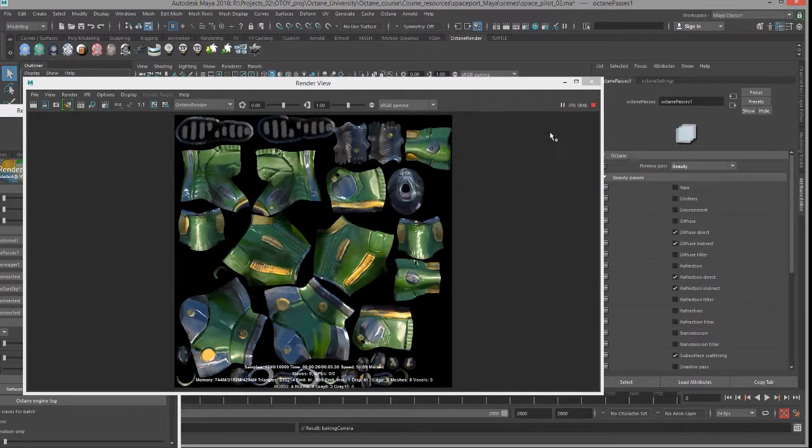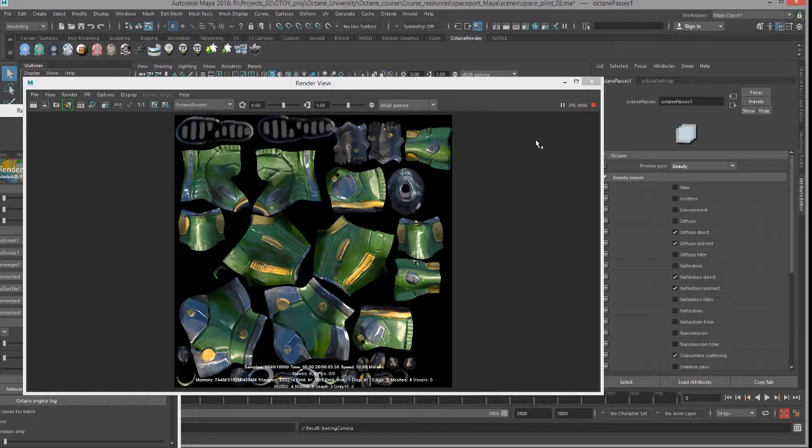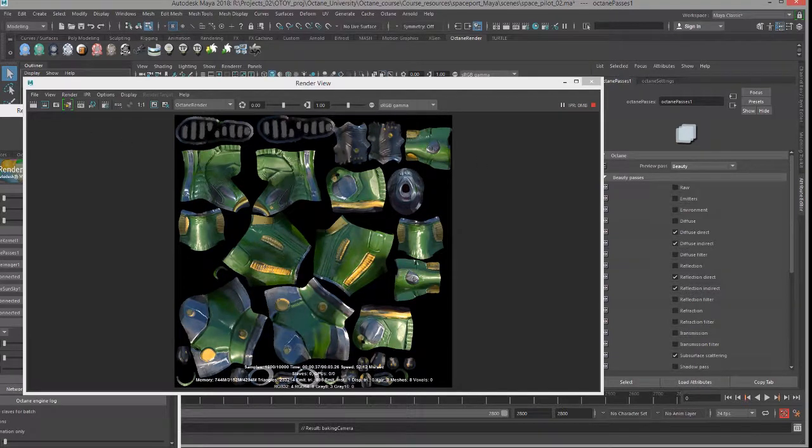So you could output all of these different passes and then combine them into a baked texture. And then you would bring in the textures, reapply to the surface, and then you could render it in real time, saving some rendering time, or you can import it to a game or so on. But that's basically the idea behind baking textures in Octane for Maya.